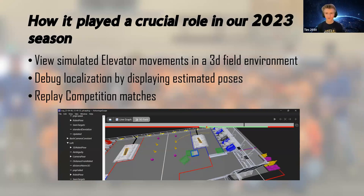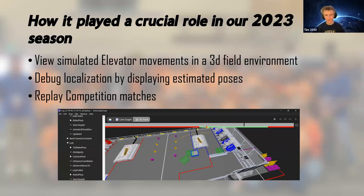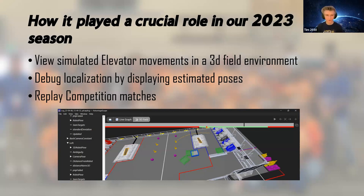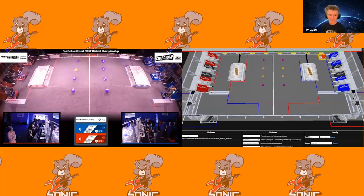You can view simulated elevator movements with the 3D environment. Because there's a Mechanism2D variable with WPILib, you can put that in and it will act as a simulated mechanism depending on what you're using. We can debug localization by seeing estimated poses — our left camera thinks we're here, our right camera thinks we're here, our back one thinks we're here. If two are on point and one's completely off, we can see there's a problem with that one. We can also check the ambiguity of each camera with AdvantageScope. And of course we can replay competition matches. Here's an example from quals 91 at DCMP — on the right is sim, on the left is real life.